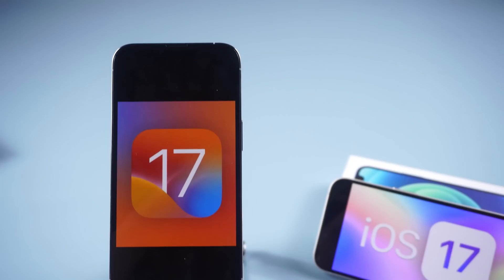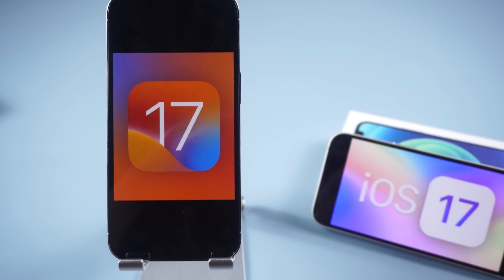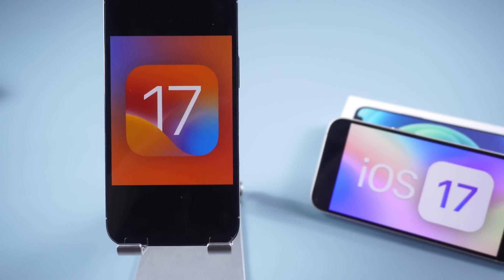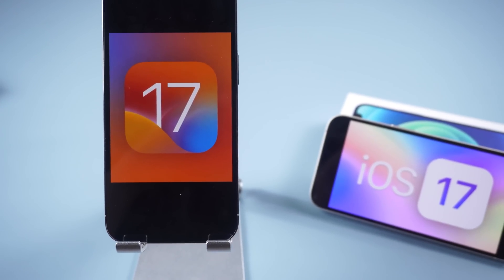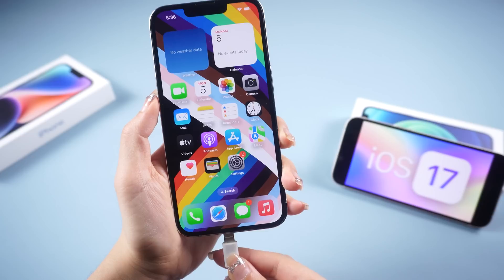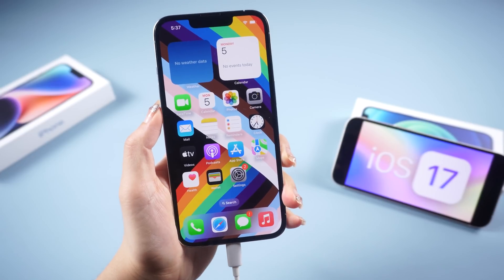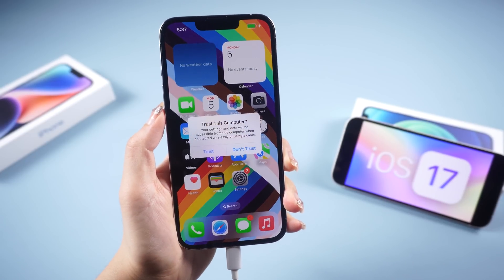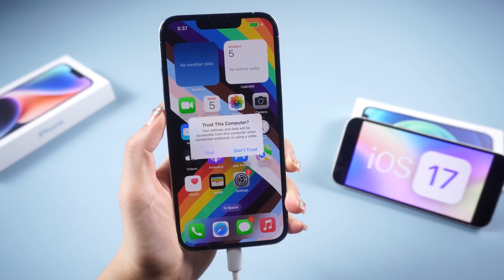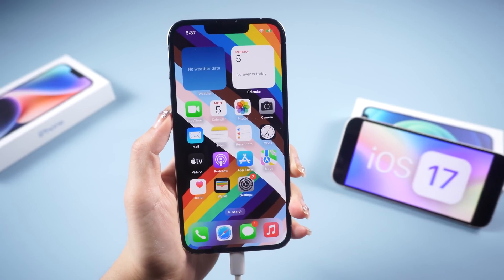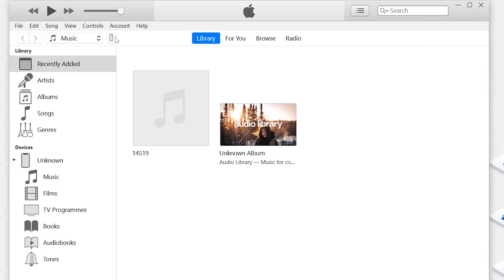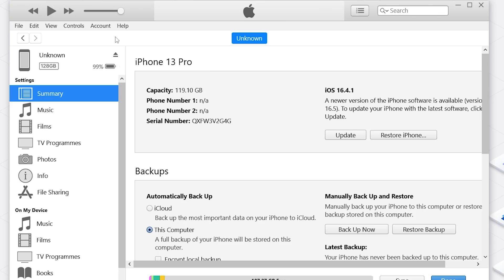Step 2: Before you proceed any further, it's crucial to create a backup of your iPhone. The beta software is not always stable and may contain bugs or other issues. So connect your device to a computer and open iTunes or Finder, then click on Backup Now. Now we can move on to the next step in peace.